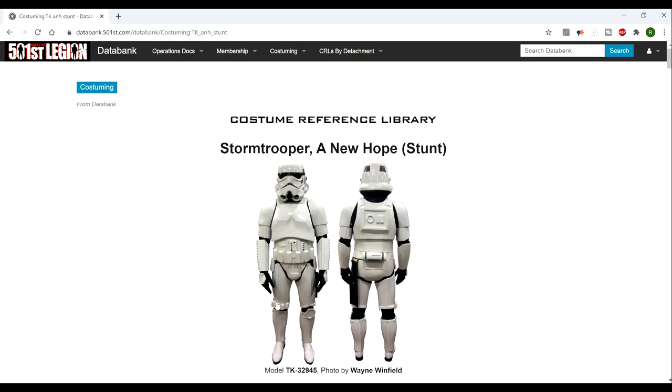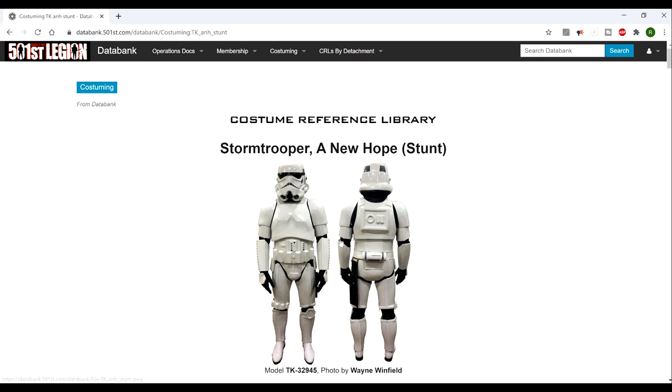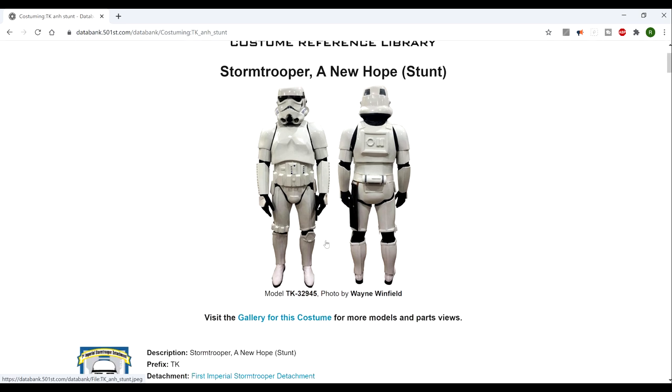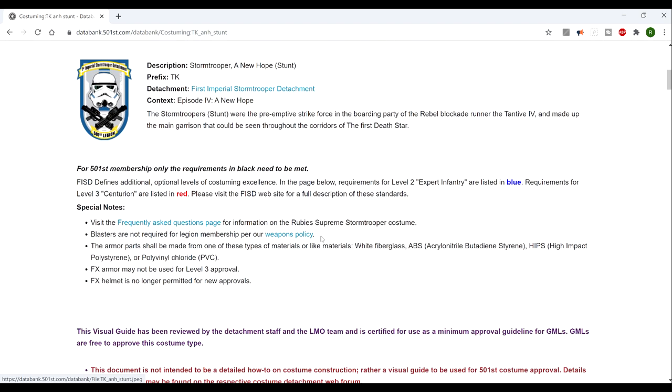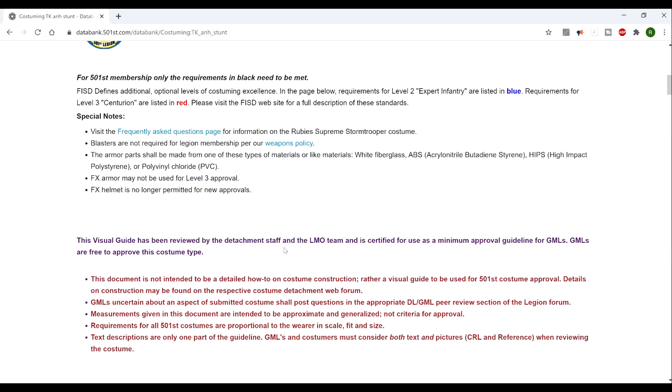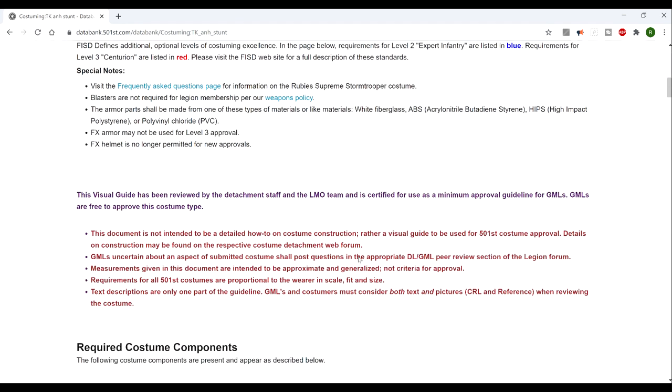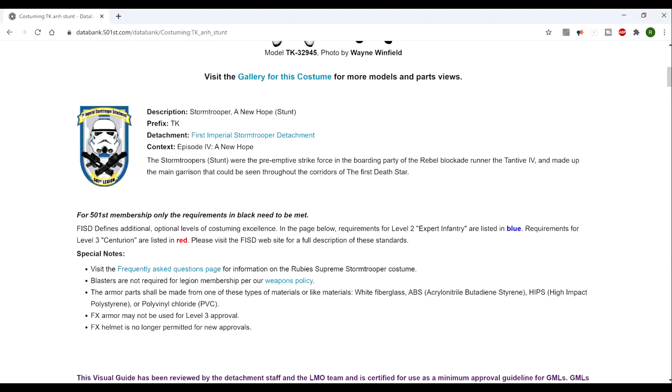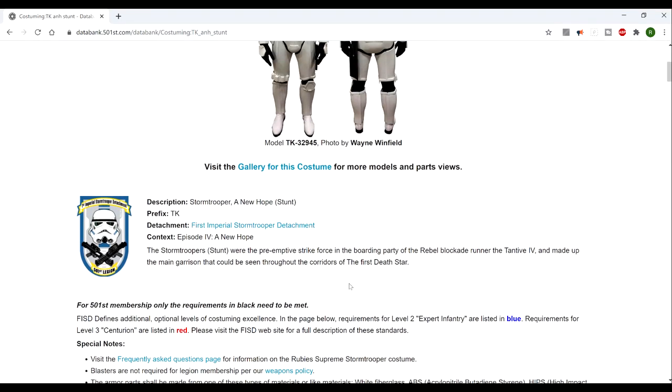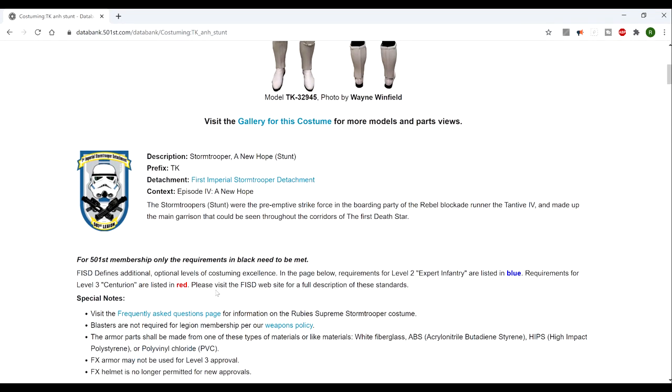The other resource I recommend is the 501st Legion Costume Reference Library. Just Google that for the costume you're looking for. In this case it's Stormtrooper, A New Hope, the standard Episode 4 trooper. You've got all the requirements including various different levels of accuracy.